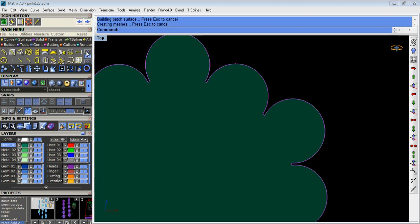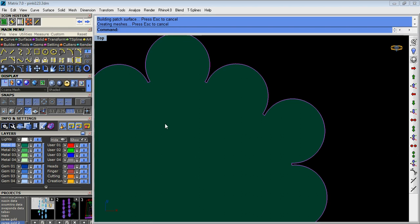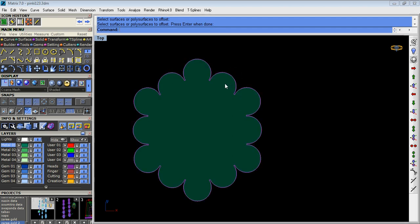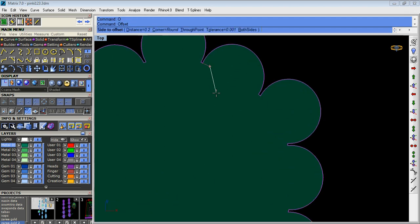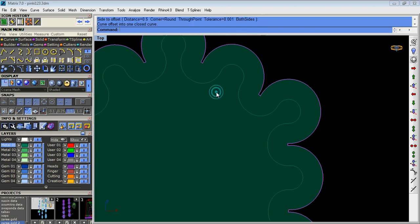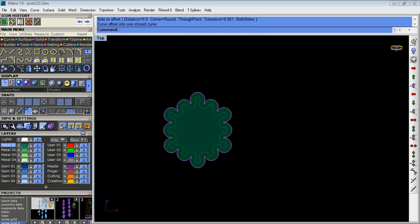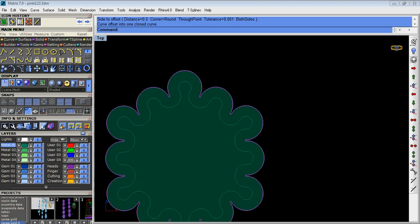Now we take offset curve on surface. We take 0.5 offset.